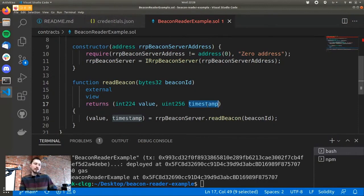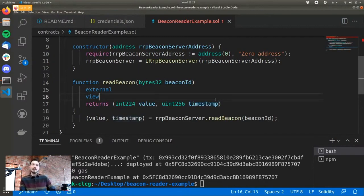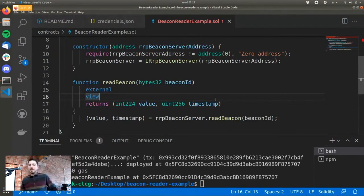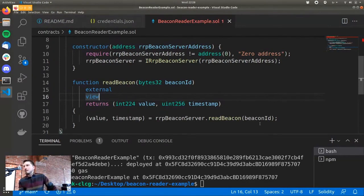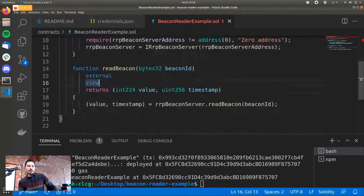This helps because the API provider could post the data, and the transaction might be confirmed an hour later when it gets mined. If you depended on the mining time for the timestamp, it would appear fresher than it actually is. Instead, this is the actual time when the data was read — the more accurate way of implementing things. This example is just the bare minimum of how you read from a beacon.